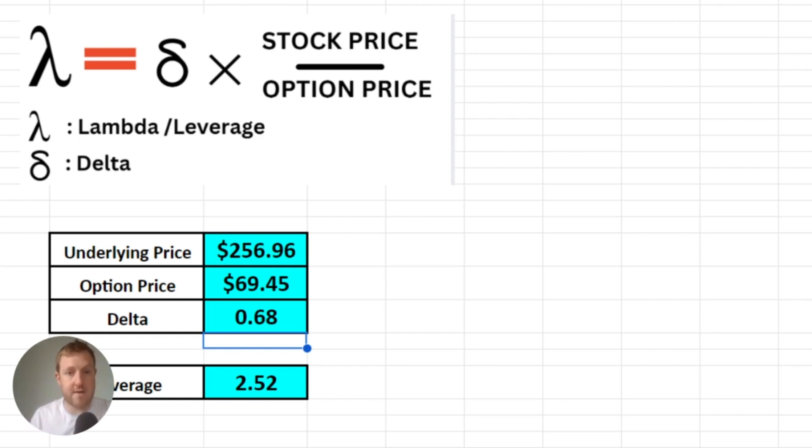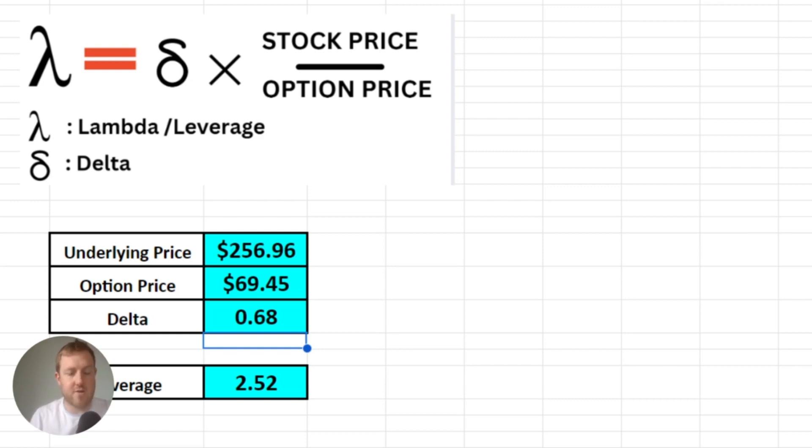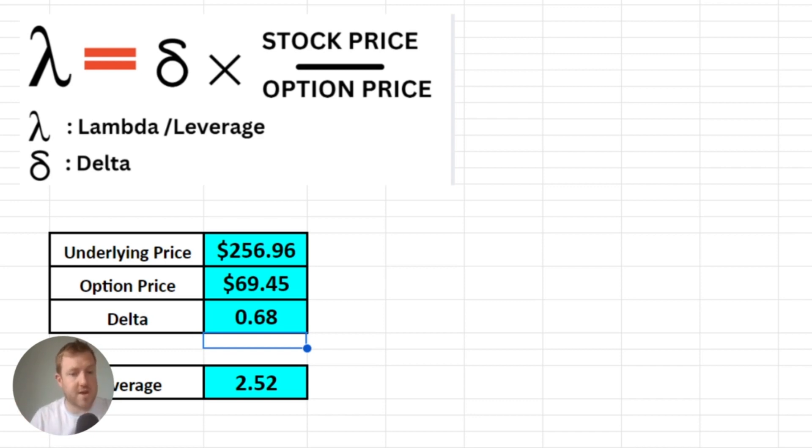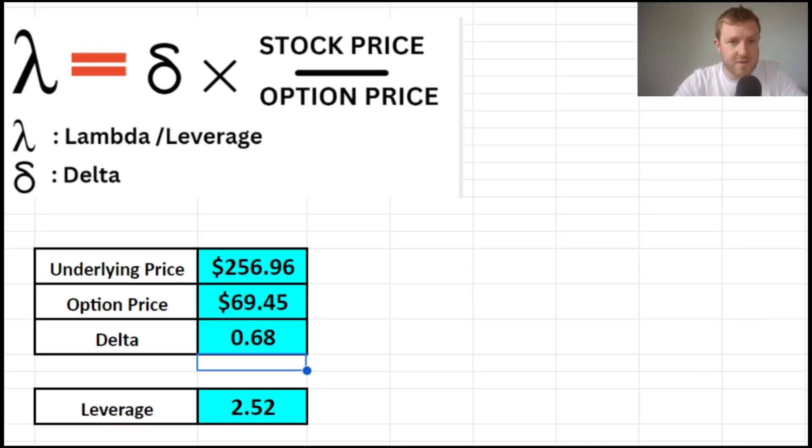If you are interested in learning more about long-dated options or LEAPs as they are commonly called, which have expiries of greater than one year, my last video I think it was was on that topic which might be interesting for you. So go and check that one out. So that was quite a short one today.